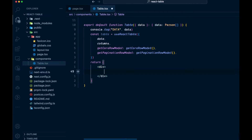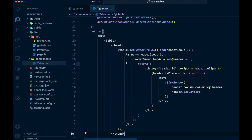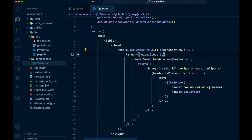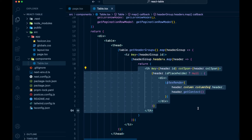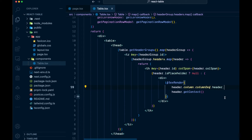Let's add a table tag, and inside it, first we'll add the thead. We have table.getHeaderGroups() — this gets all of your headers, and then we map through them. For each headerGroup, we add a key of its id, then map through and add th tags. We check for a placeholder — if that's there, we render nothing; otherwise, we use flexRender to show our header on the table.